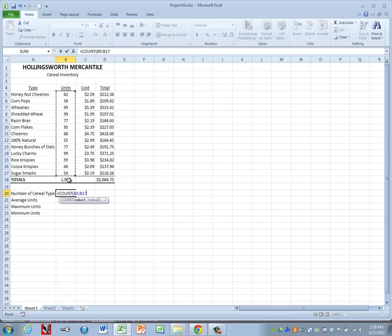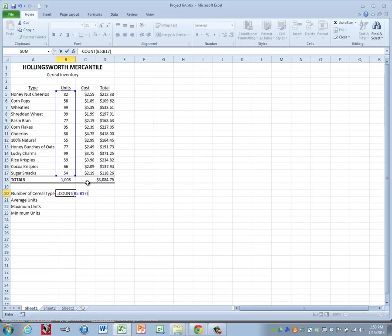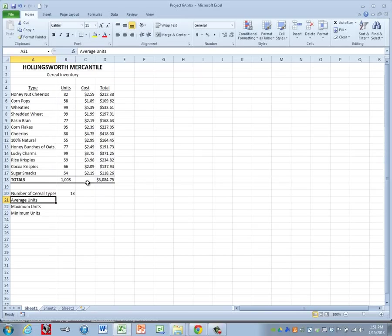We do not want to use the total. That will make our number one greater than we want it to be. Add your closing parenthesis and you can press enter.